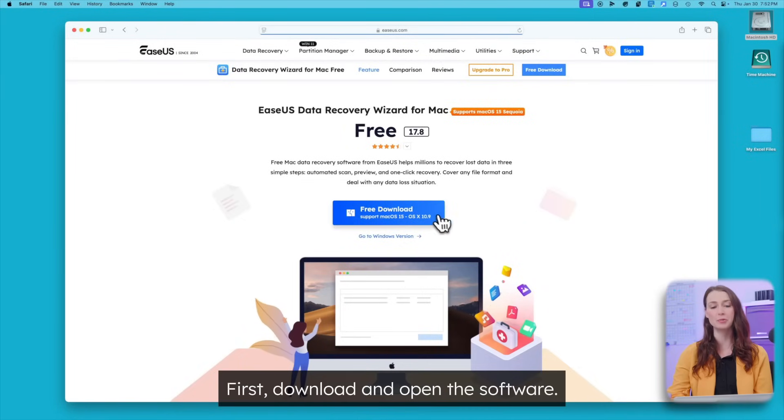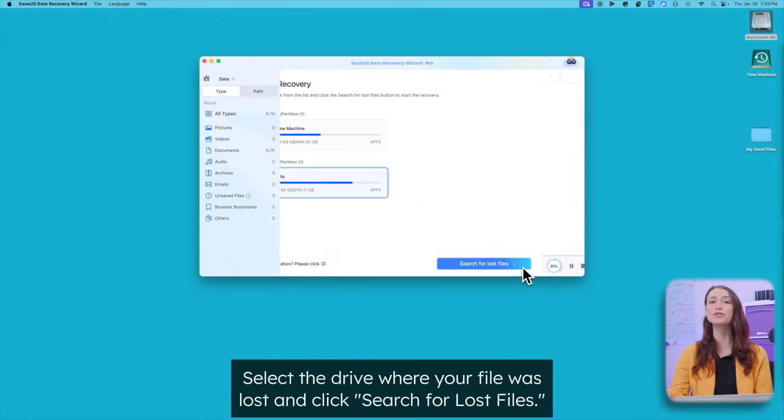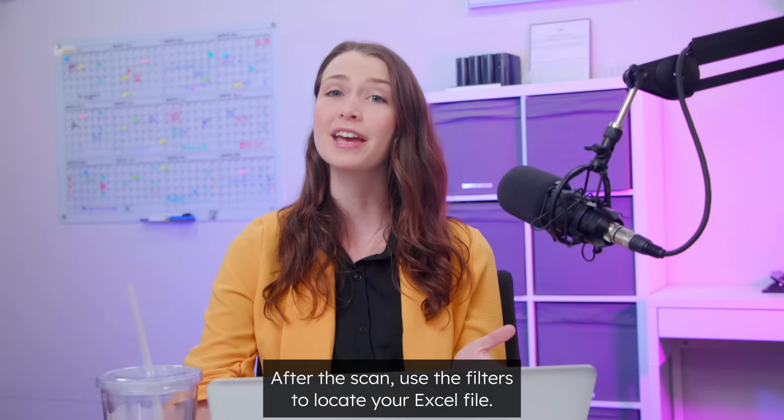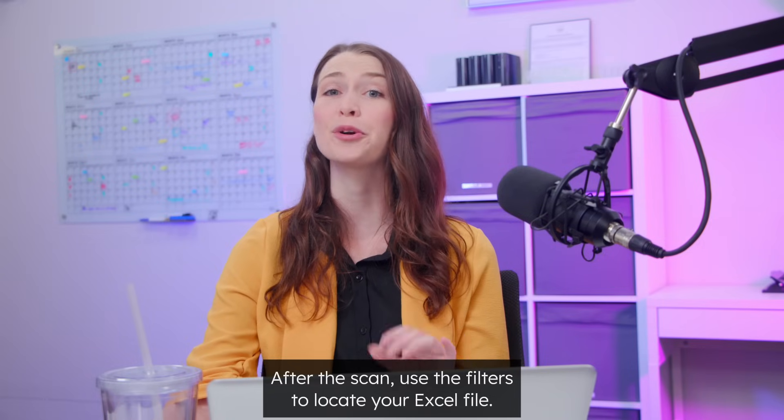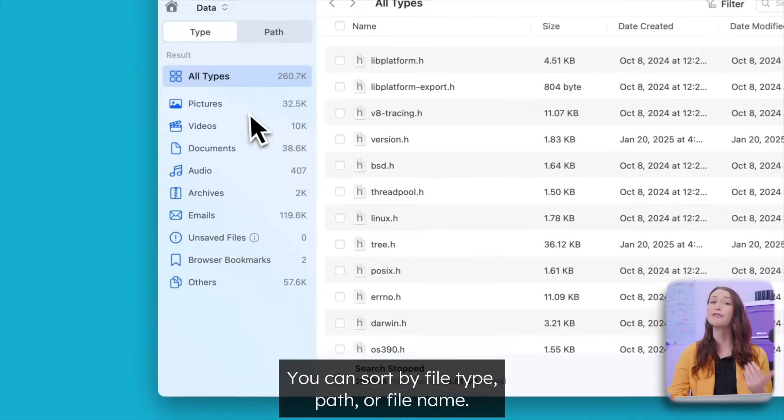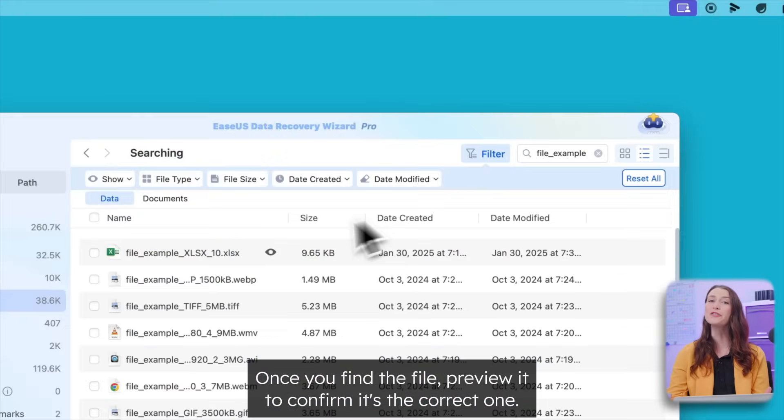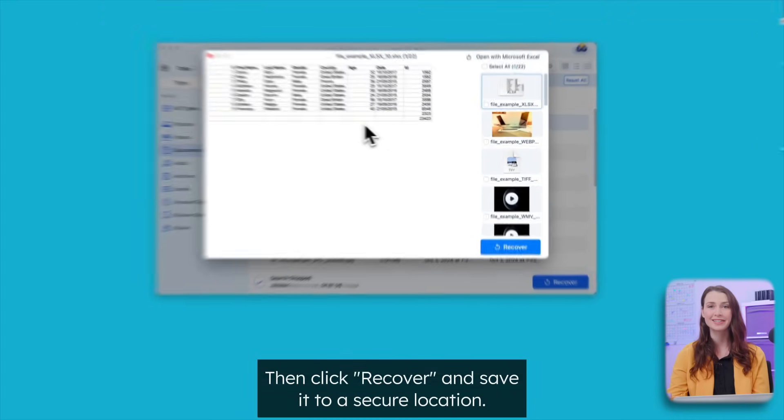First, download and open the software. Select the drive where your file was lost and click search for lost files. After the scan, use the filters to locate your Excel file. You can sort by file type, path, or file name. Once you find the file, preview it to confirm it's the correct one.